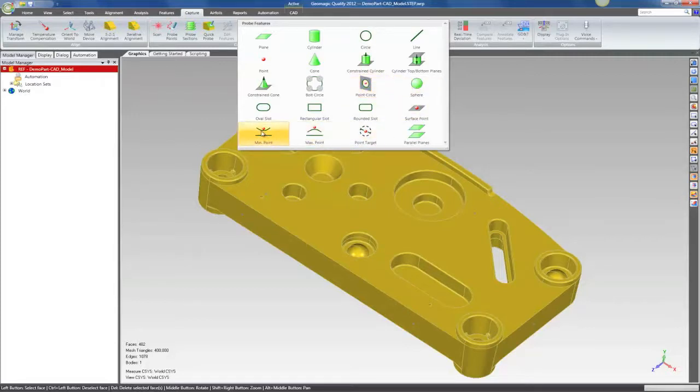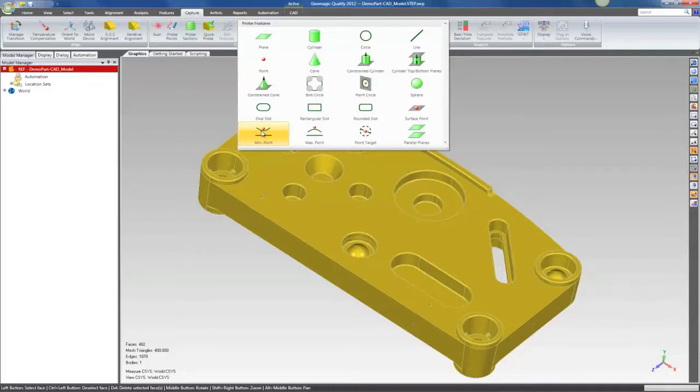Min point and max point. So I can probe a lot of points on a curved surface, and the software will figure out the min point or the max point relative to the normal direction of a projection plane.